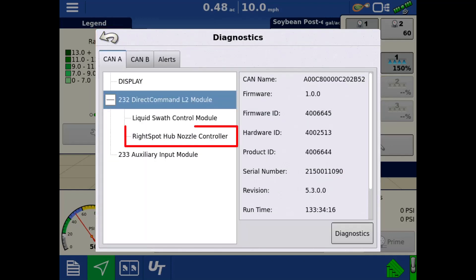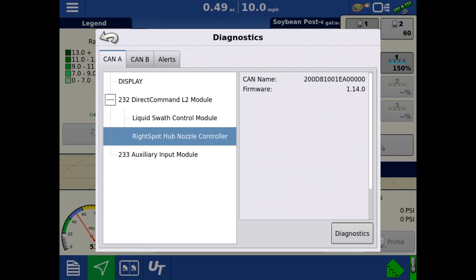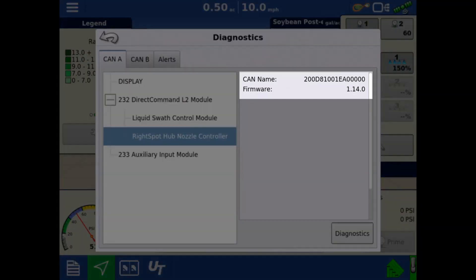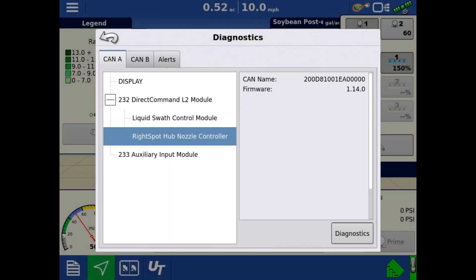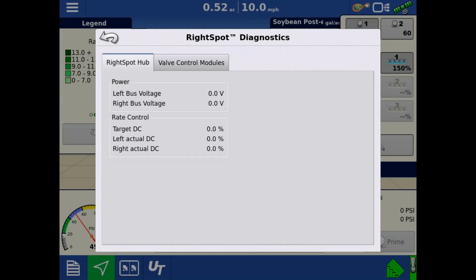Tap the right spot hub nozzle controller. On the right, we can view the firmware of the module. Tap Diagnostics. Here, we can view the diagnostics for the right spot hub.